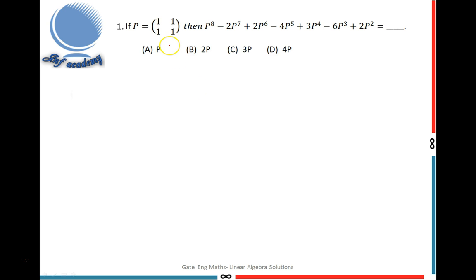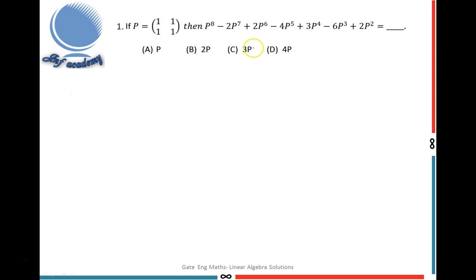The first question: a 2x2 matrix P is given, and you have to find the polynomial value of this matrix. To do this, I will use the Cayley-Hamilton theorem.